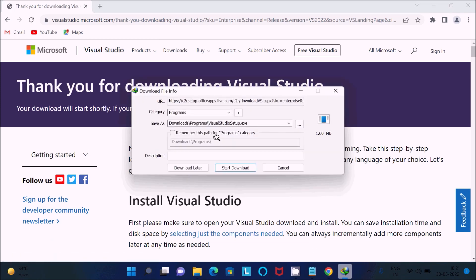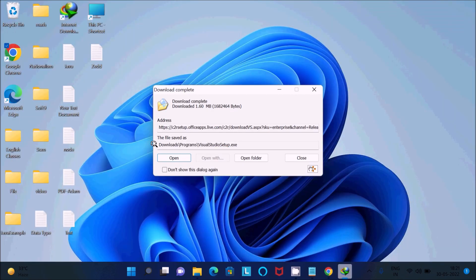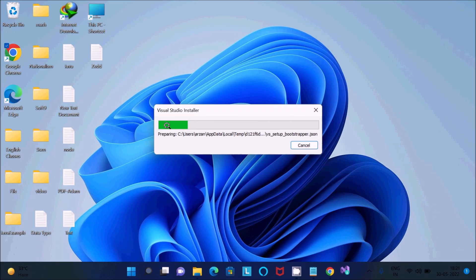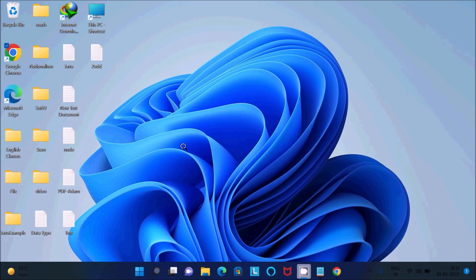After selecting, the Visual Studio setup .exe file downloads automatically — the size is 1.6 MB. Click 'Start Download', then after downloading click 'Open' and click 'Yes'.